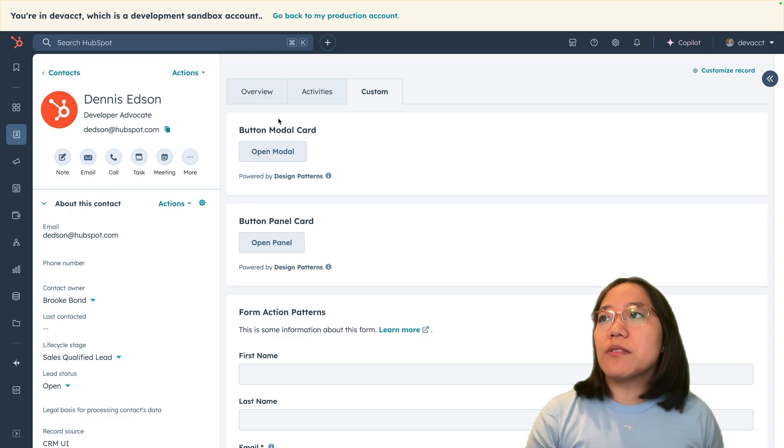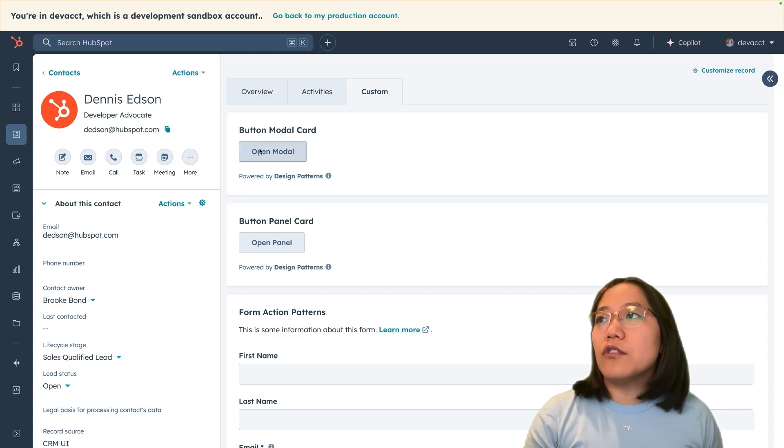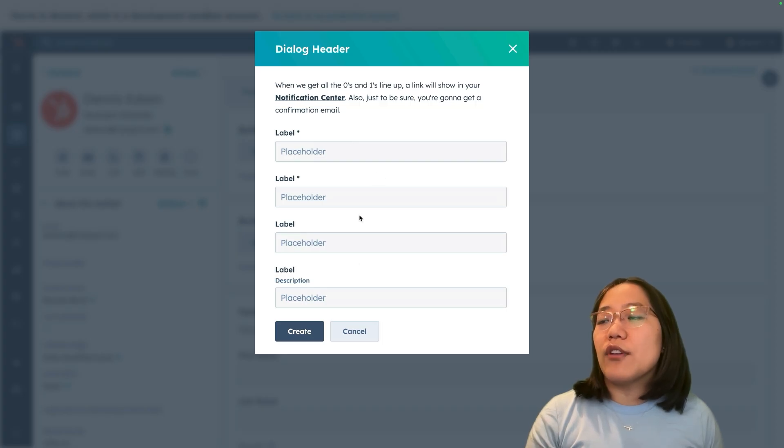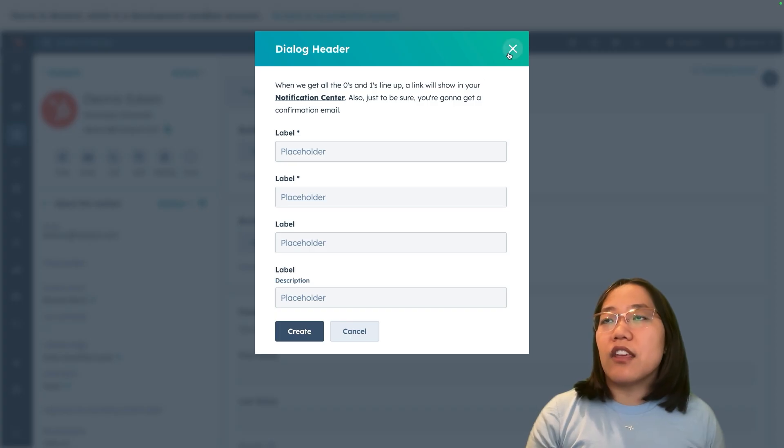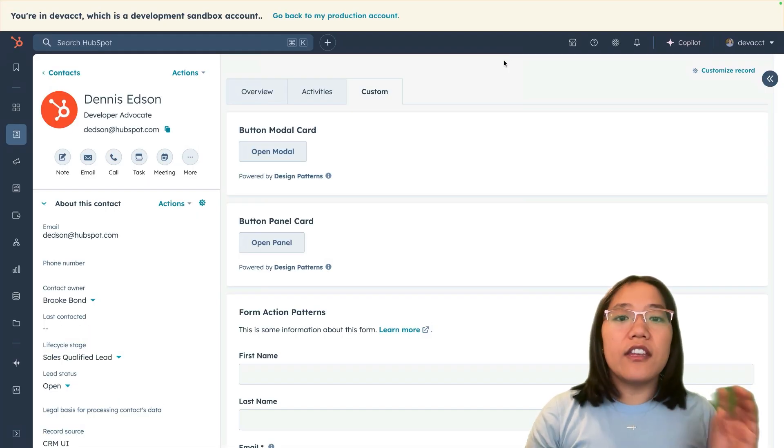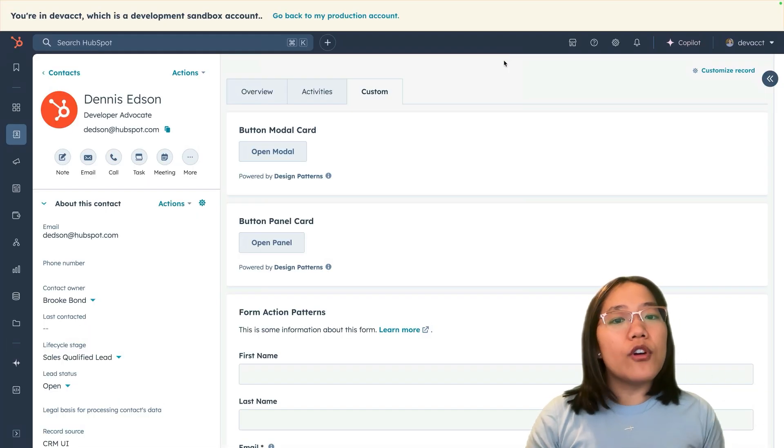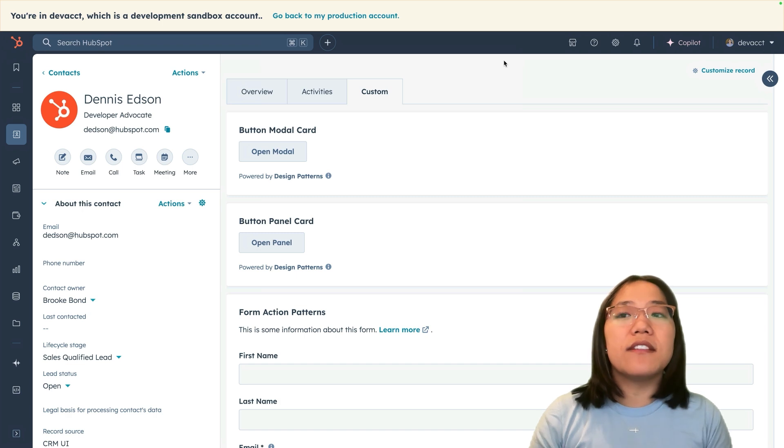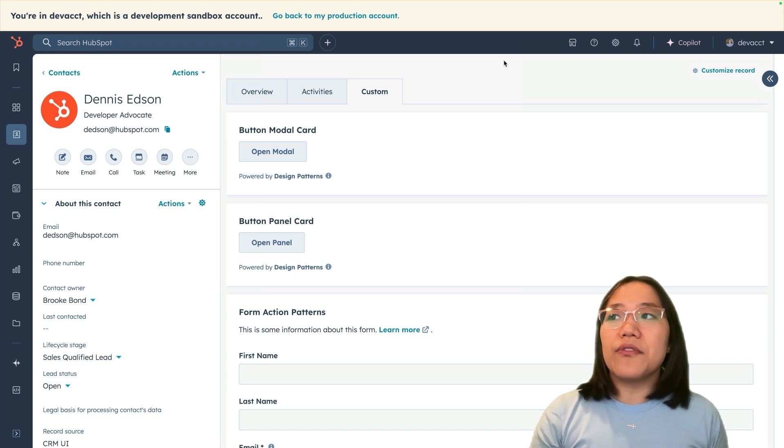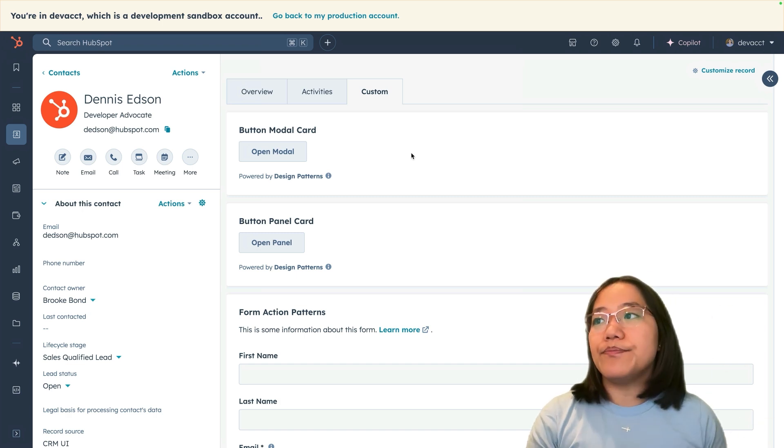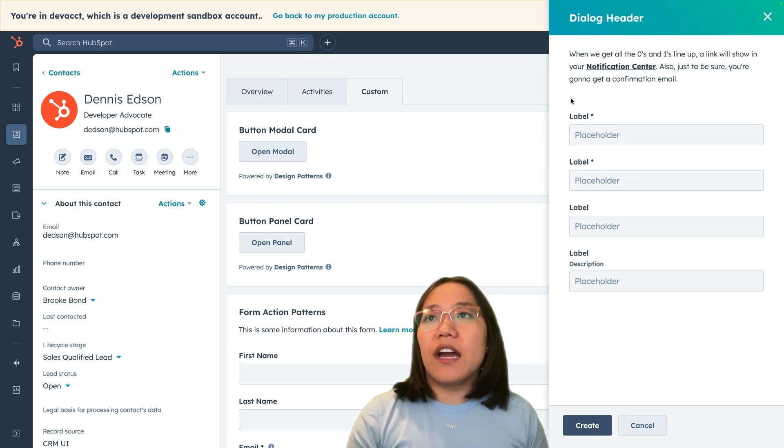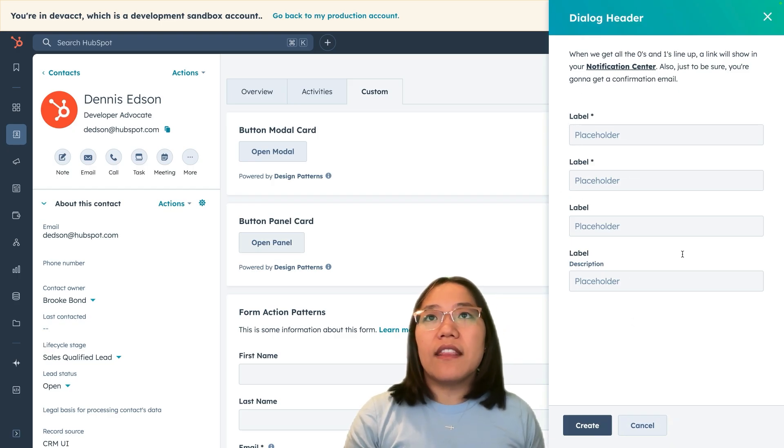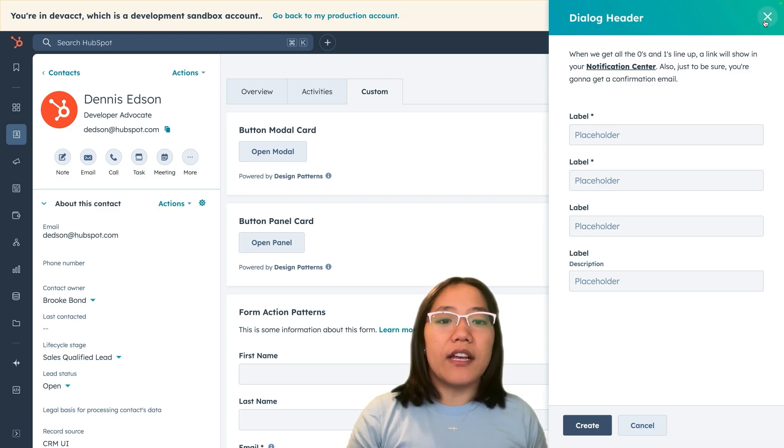Now we can see all of the design pattern cards that we have. The first one, the button modal card, we're going to click on open modal. This is just going to show you what this could look like when you have a modal opened, and everything is left aligned. Let's click the X box here. The next one is going to be the same form, but this time, instead of it going into a modal, this is going to open up the side panel. When we click on open the side panel, we see everything again is nicely left aligned. We can click on the X button here as well.